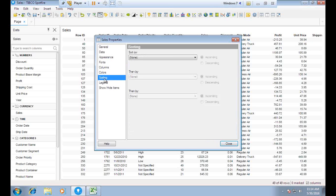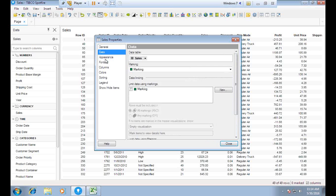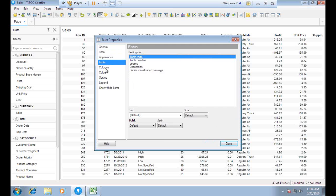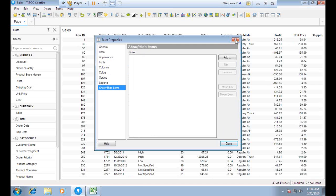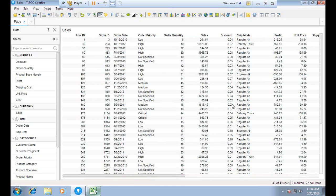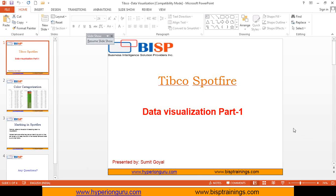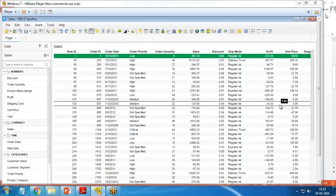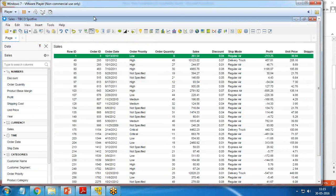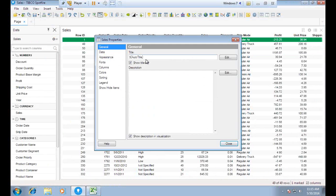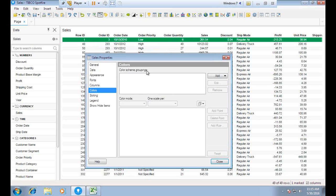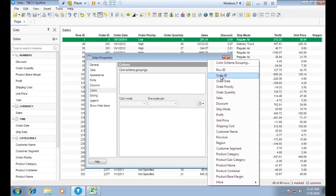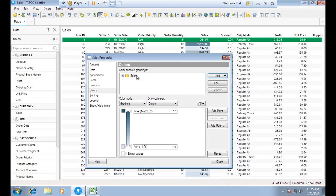We can also apply sorting here — Sort By None, Sort By, and so on. Getting back to Properties, I navigate to the Colors tab. In Colors, I would like to set the color scheme grouping based on Sales. I click Add and select Sales.